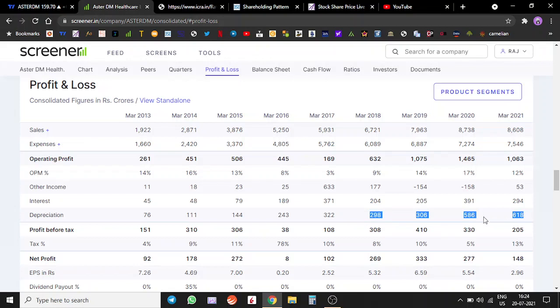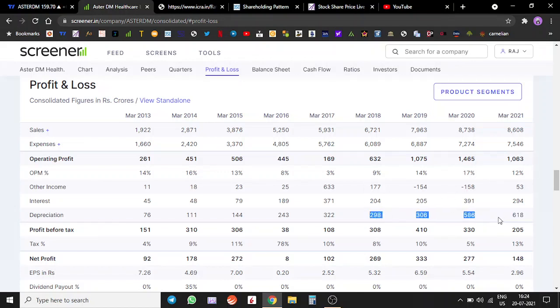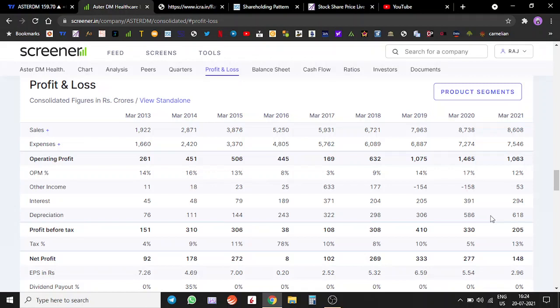Currently their profits are actually depressed because of this depreciation. Once those eight projects are executed and they are operational by at least 30-40% utilization, we will see a sudden increase in sales and profitability.